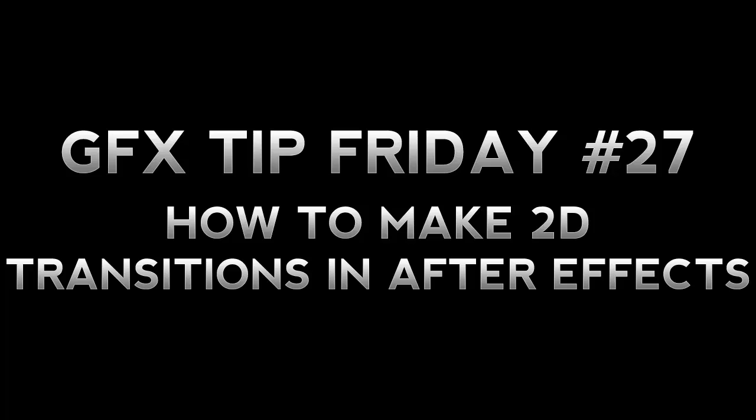Now in today's episode I'm going to be focusing more on After Effects and today I'm going to be showing you guys how to use 2D transitions inside of After Effects.